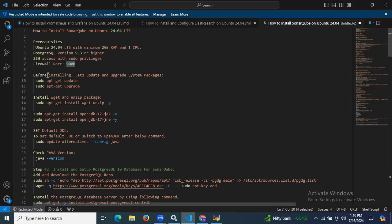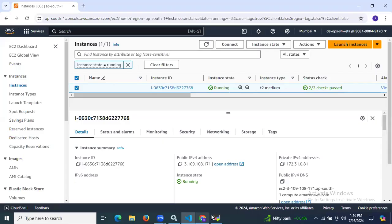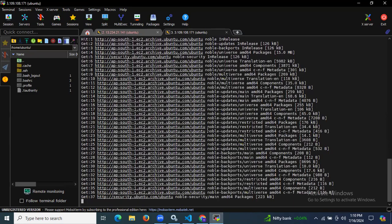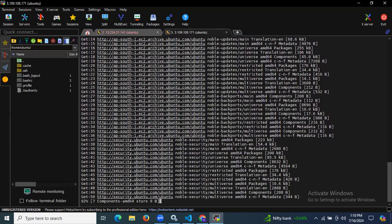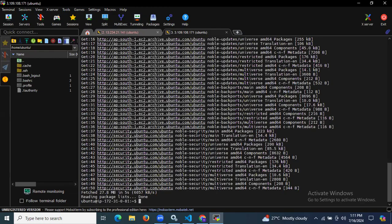Before installing, let's update and upgrade the system packages. I am going to run sudo apt-get update to update my system packages. It's done.